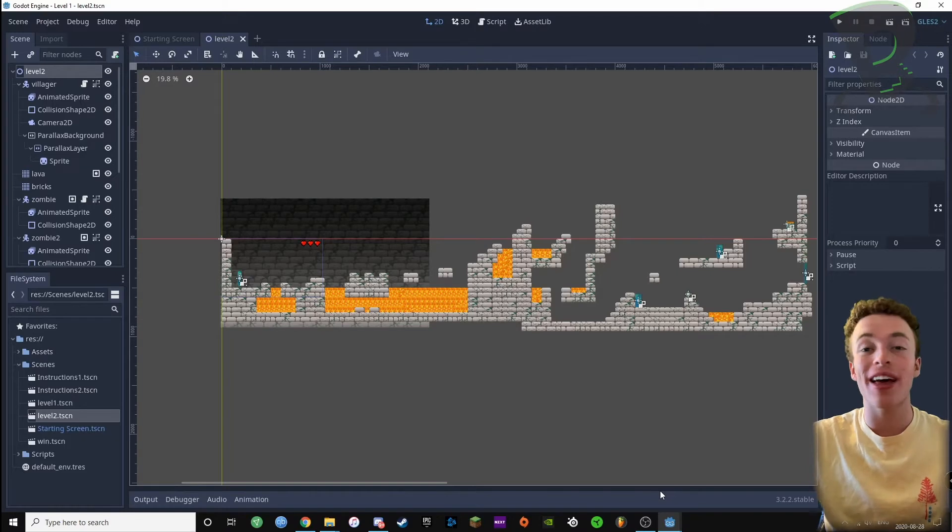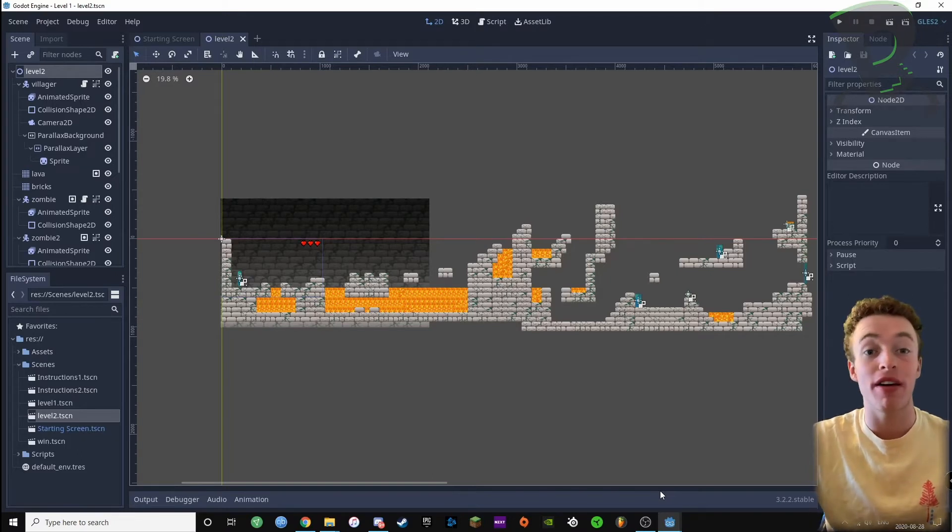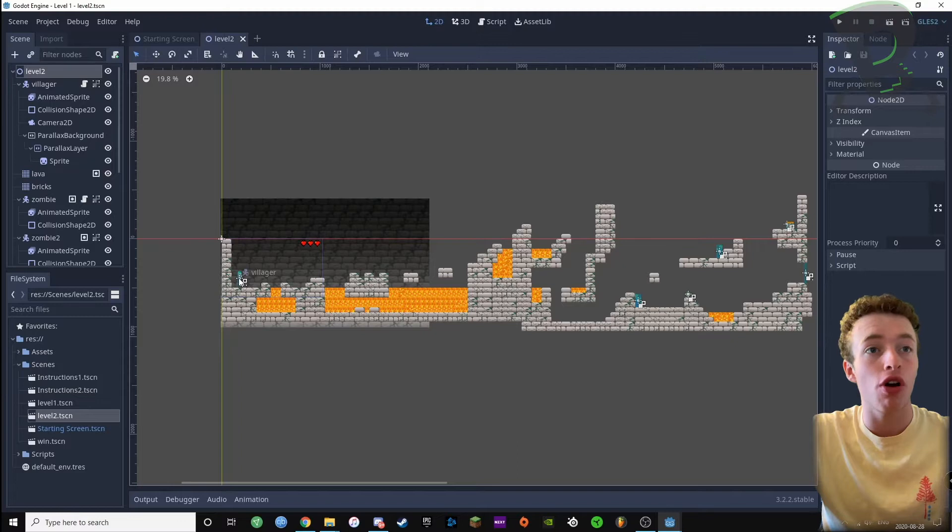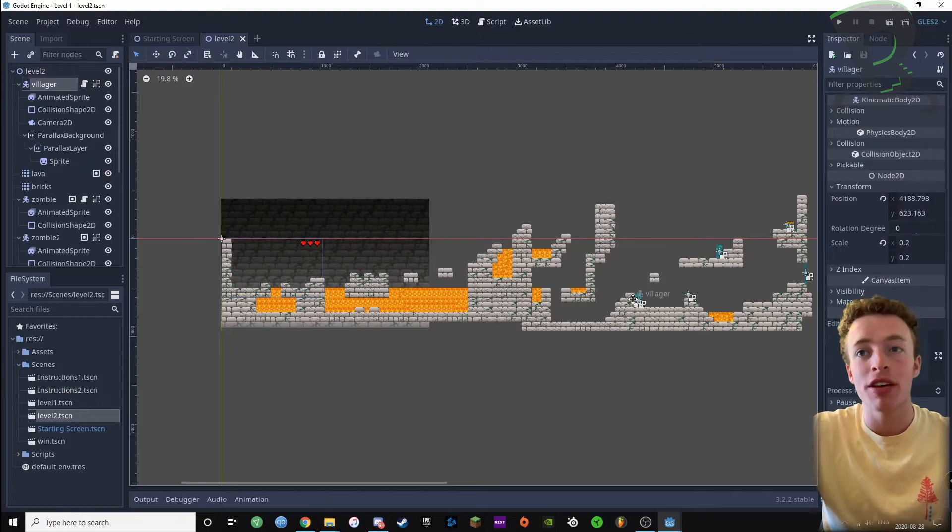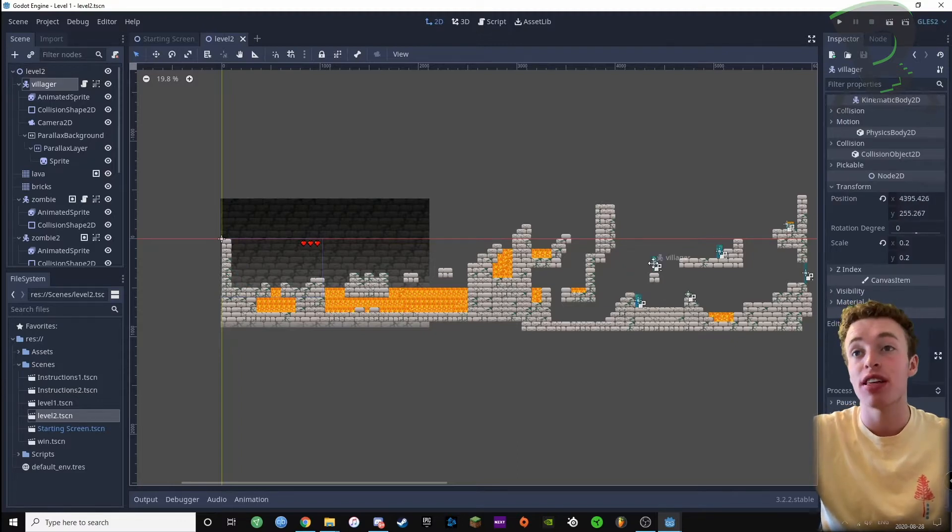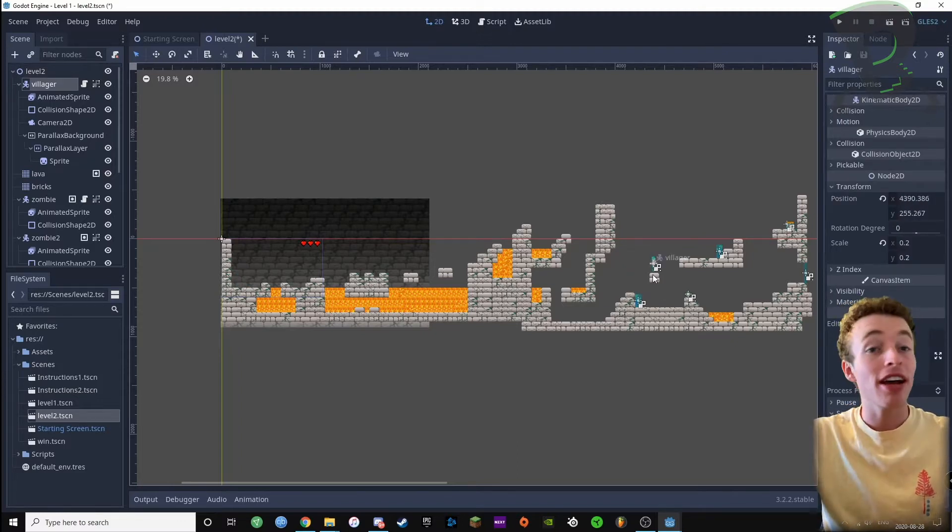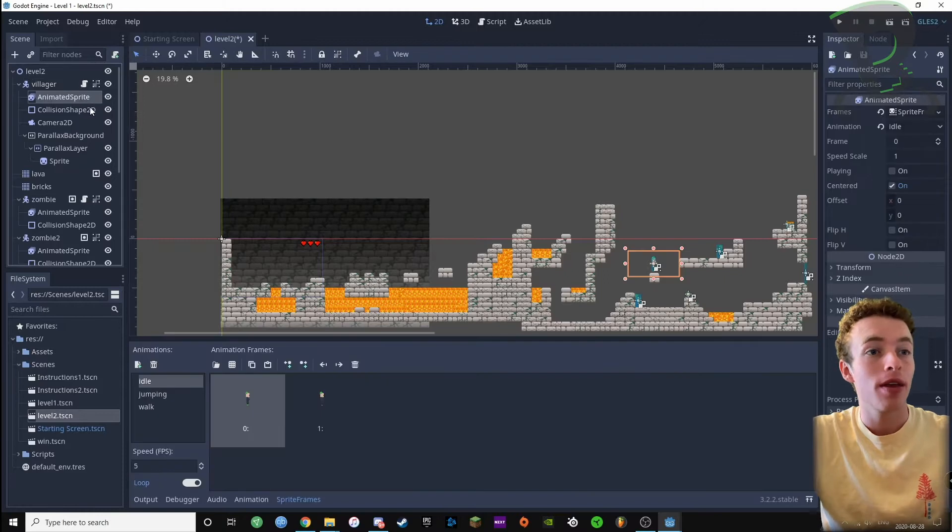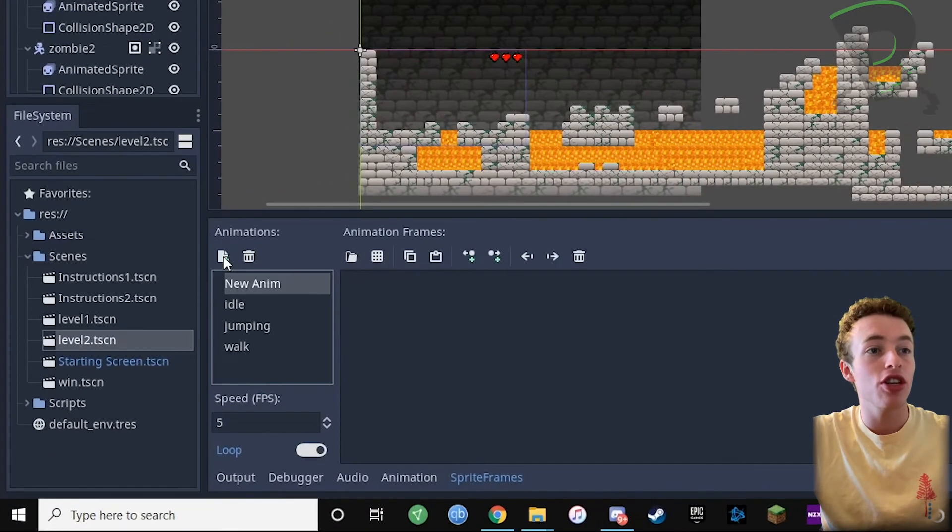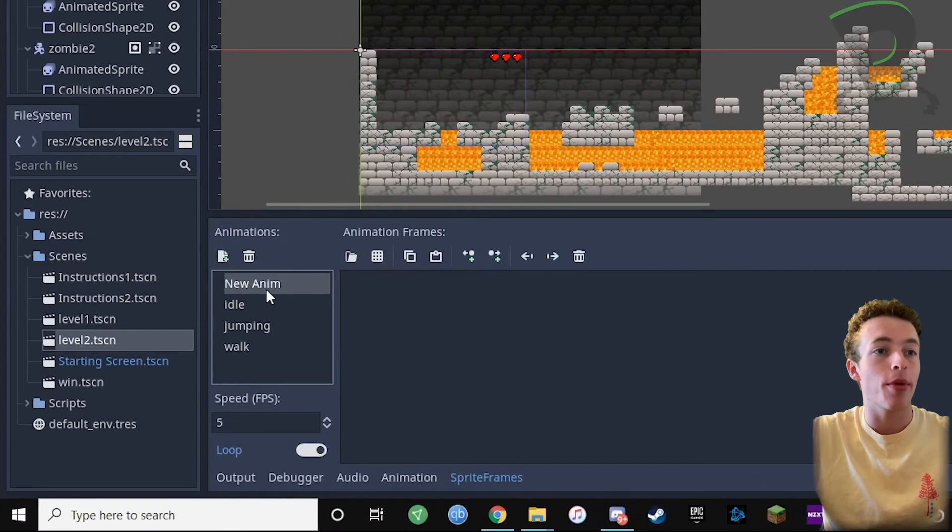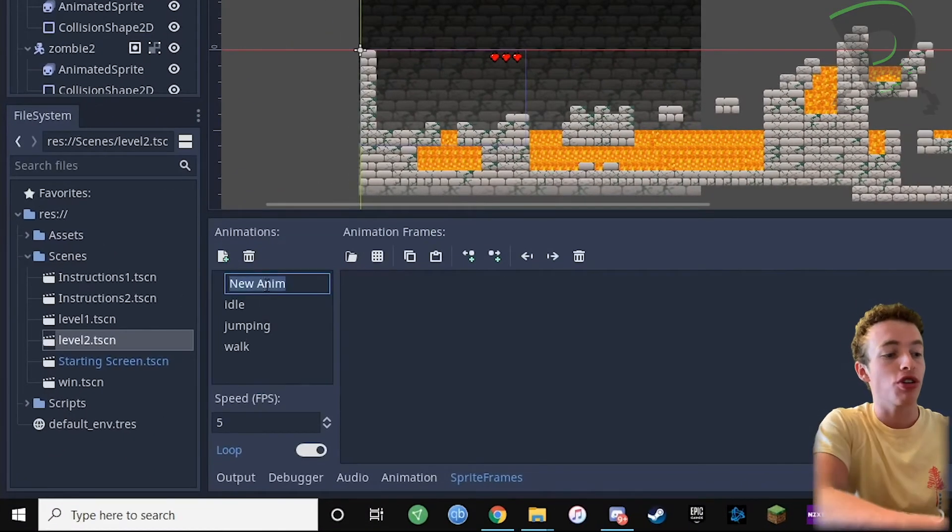I'm gonna start with adding the hurt animation to my villager, so I'm gonna bring my villager over towards a zombie just so it's easier to test everything. Next we're gonna click our animated sprite, then make a new animation and call it hurt.